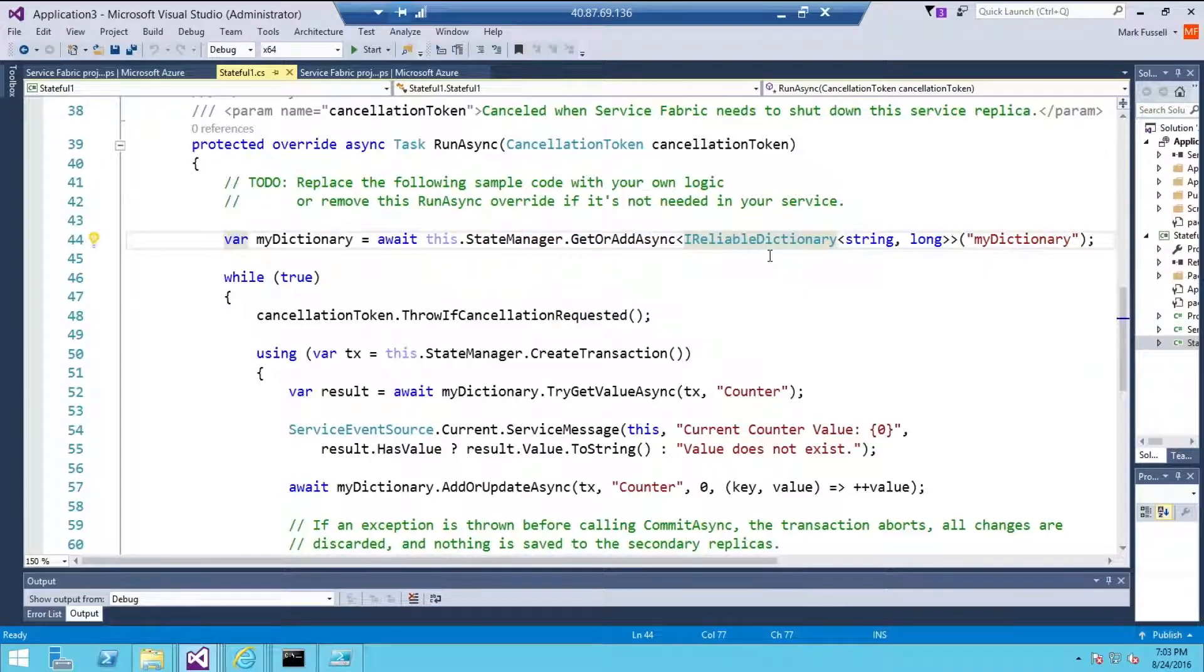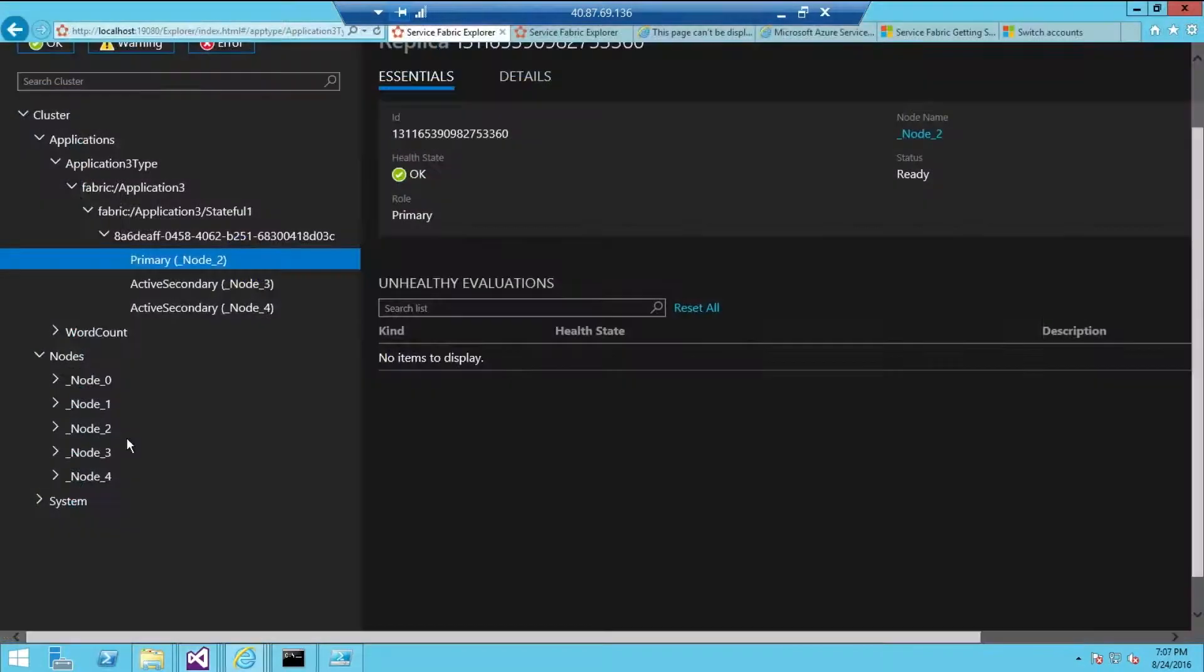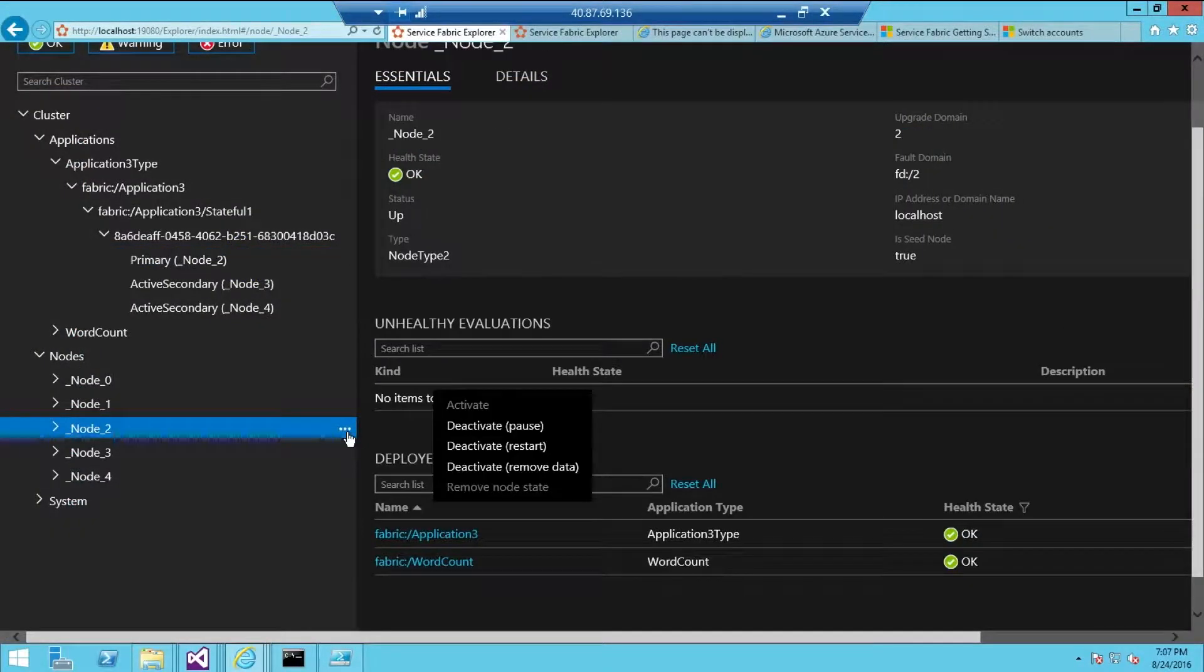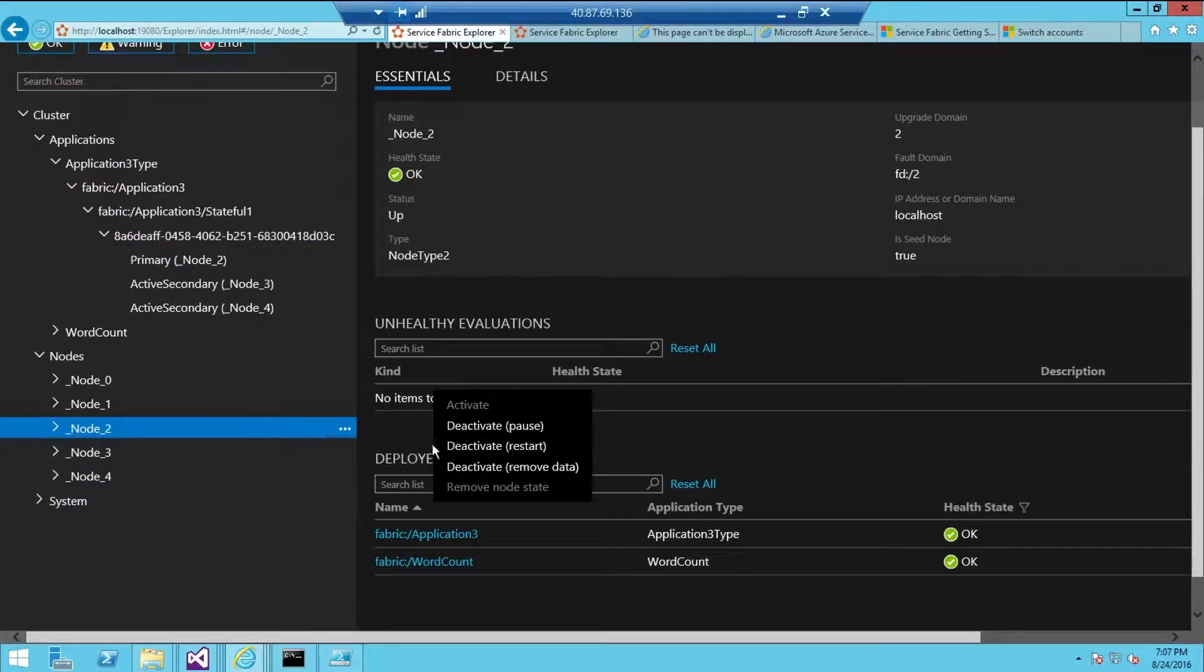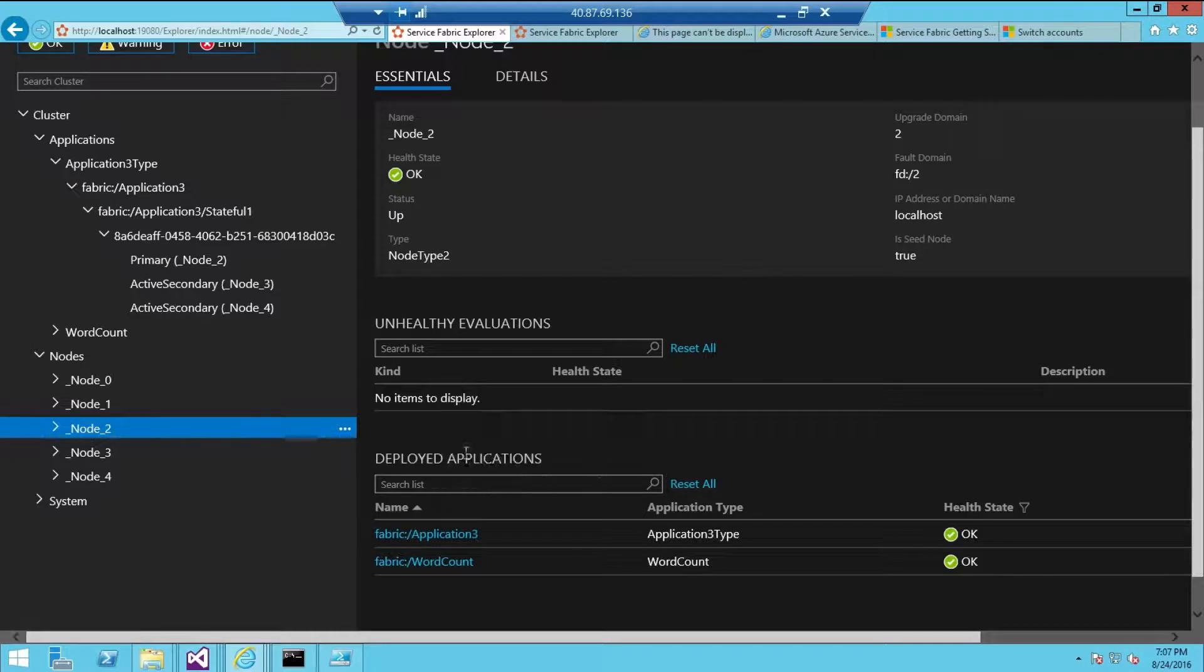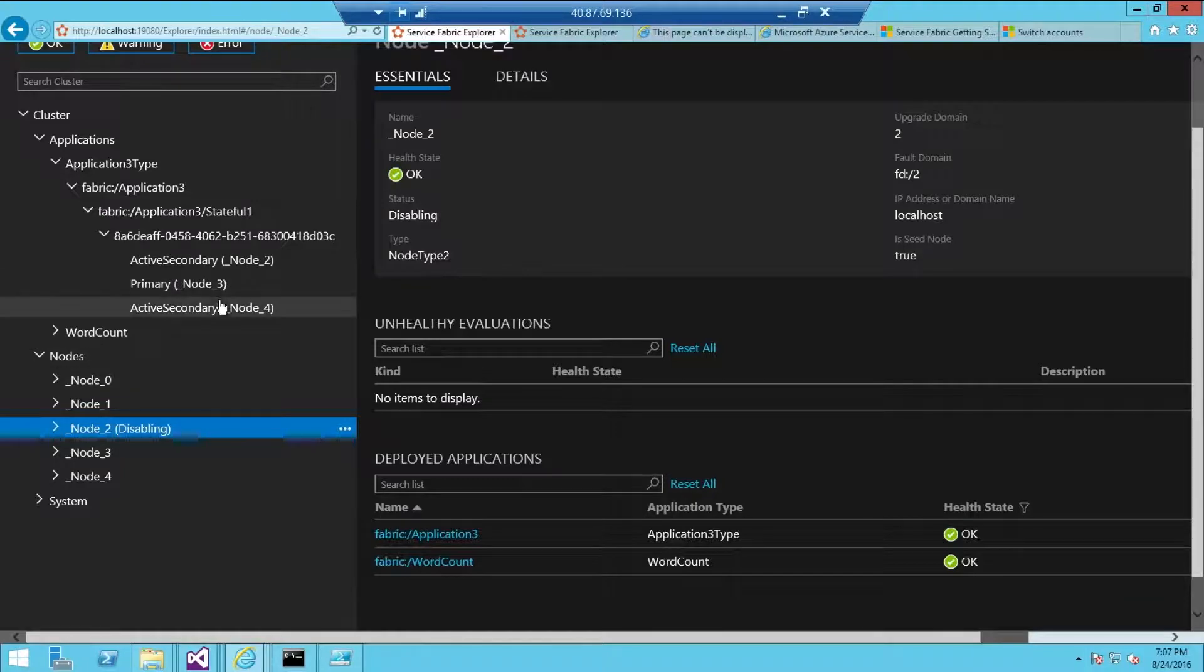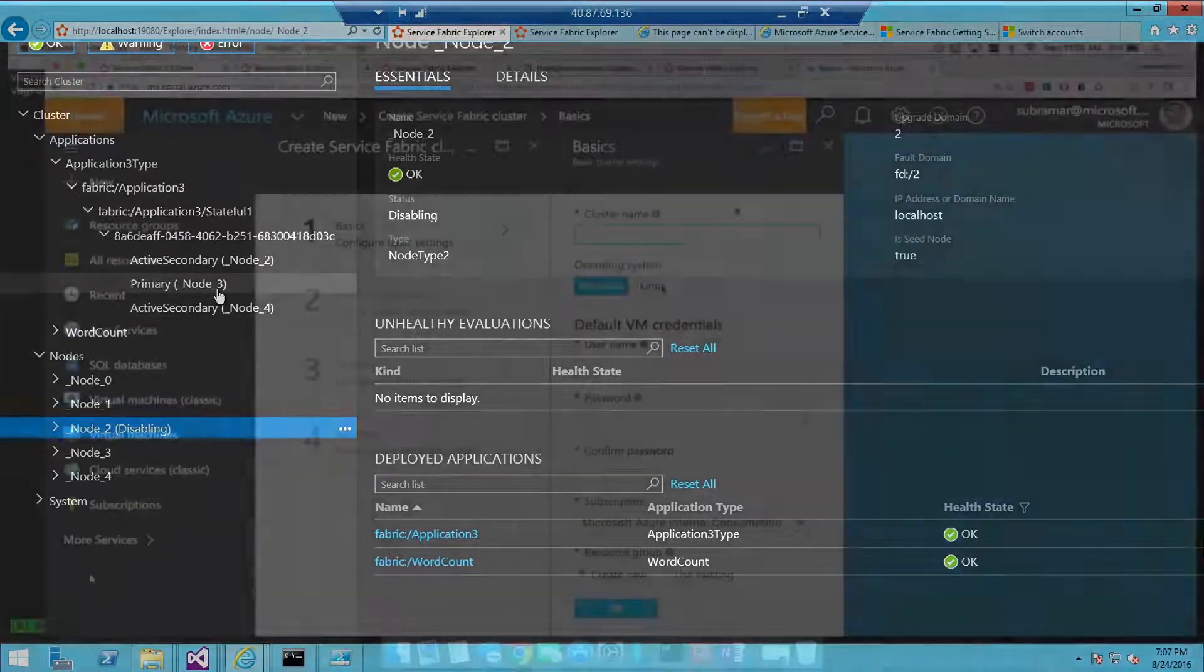Azure Service Fabric also provides powerful management capabilities, including state management, application lifecycle management with zero downtime upgrades, easy service discovery, and detailed diagnostics and monitoring.